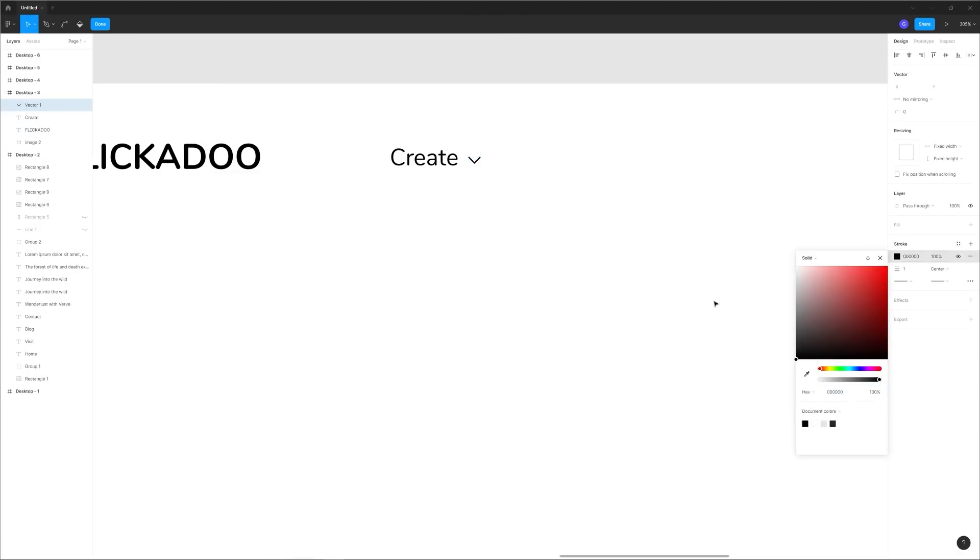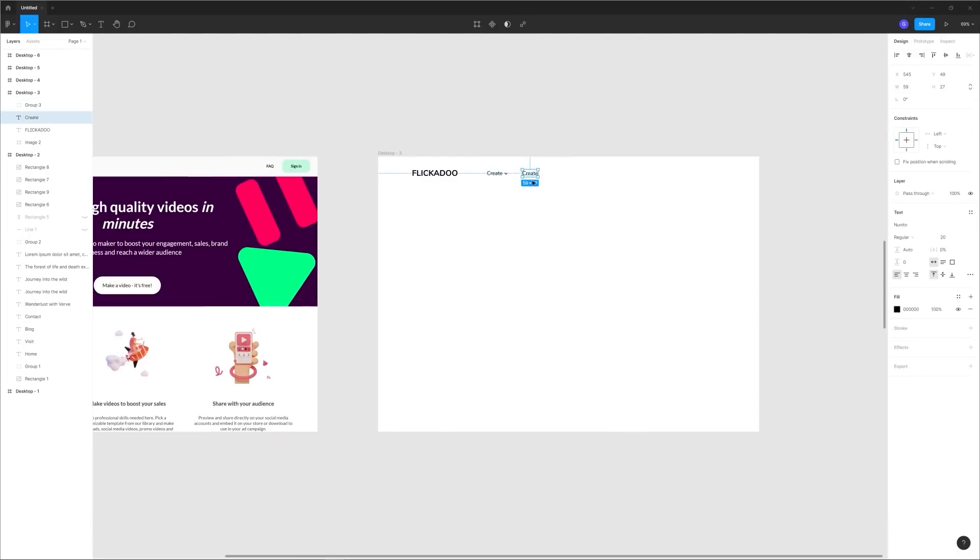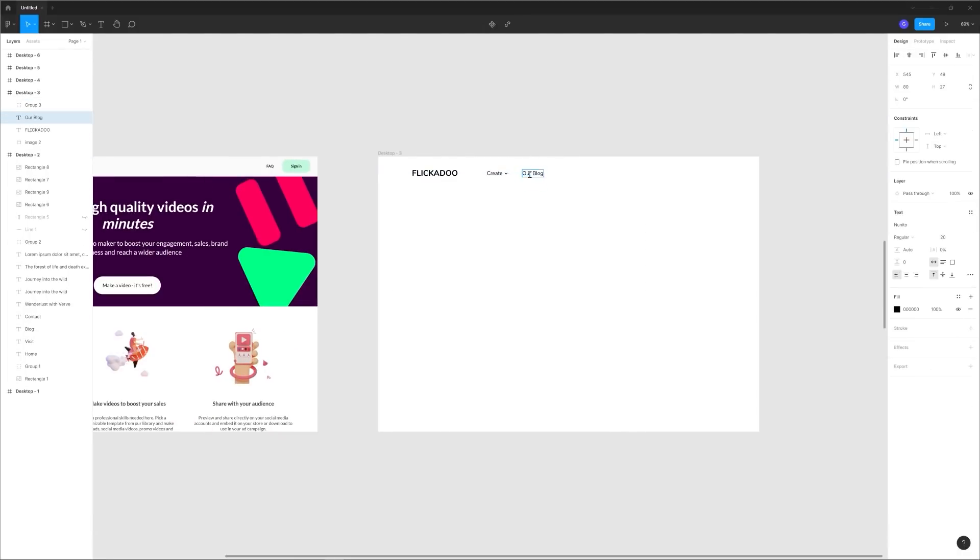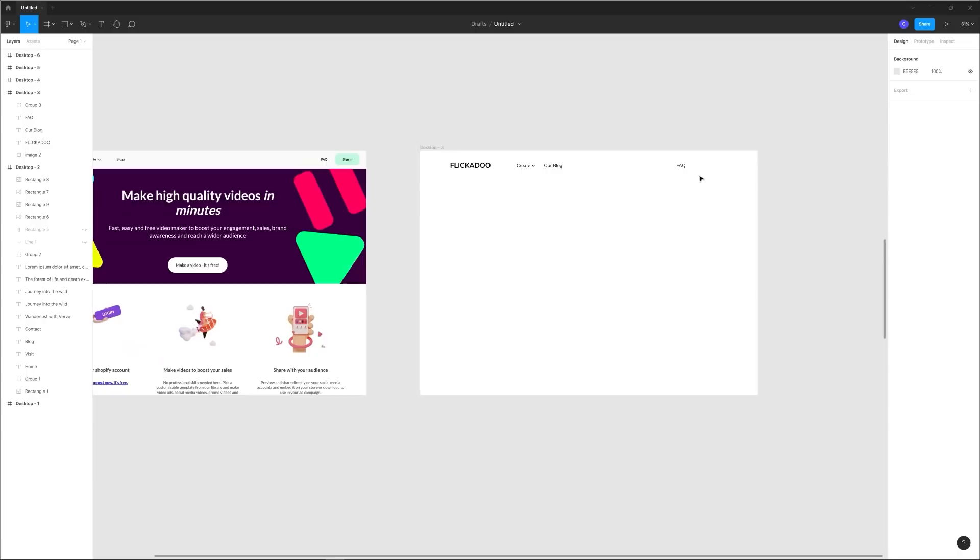Now the first thing I do is recreate the navigation. Now I do end up switching things around from the original and of course adding an explicit home button as you should always include one.